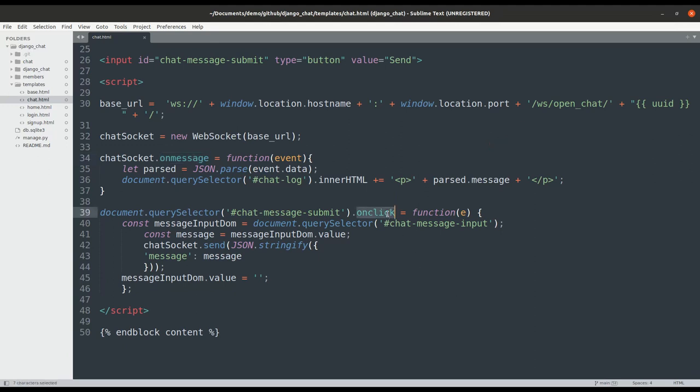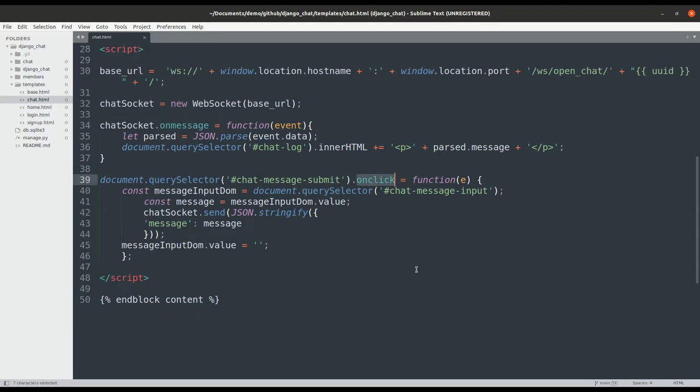Another function is an onClick function for when a user sends a message. This will get the message from the input tag and send it to the server using the open WebSocket connection.